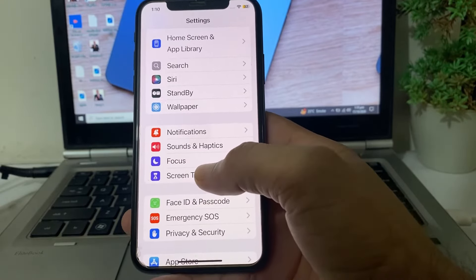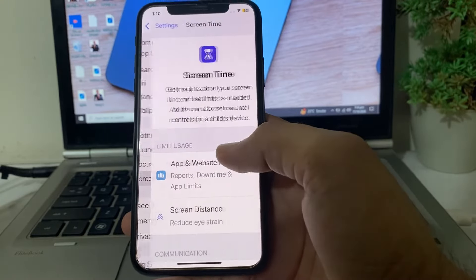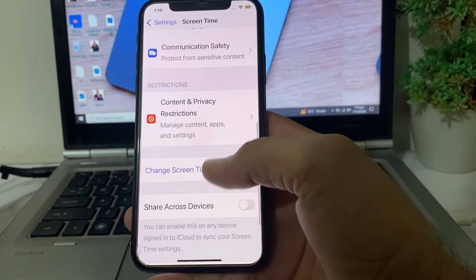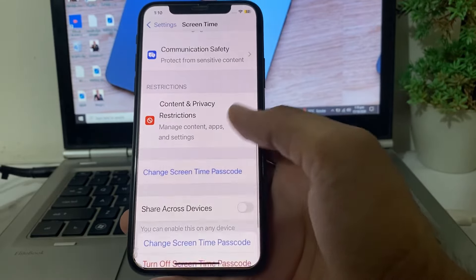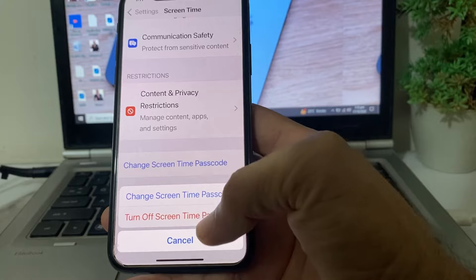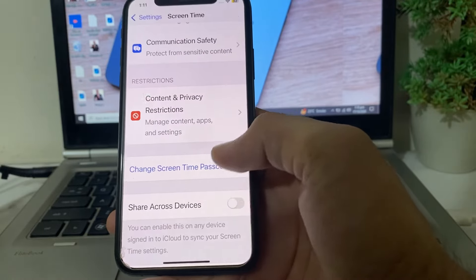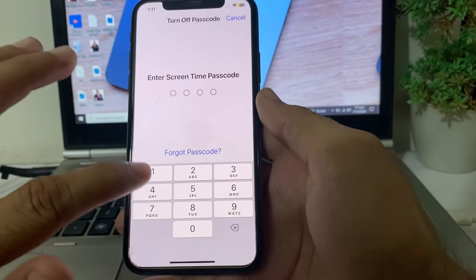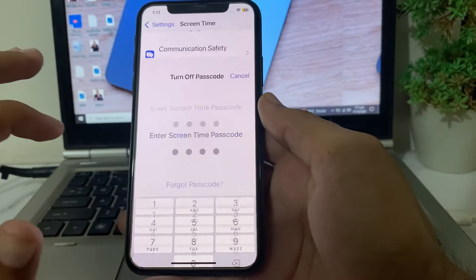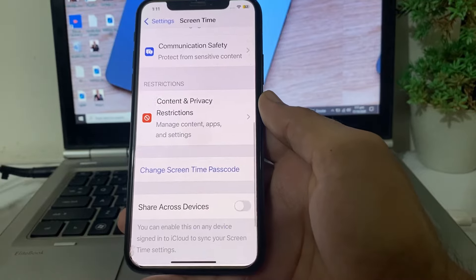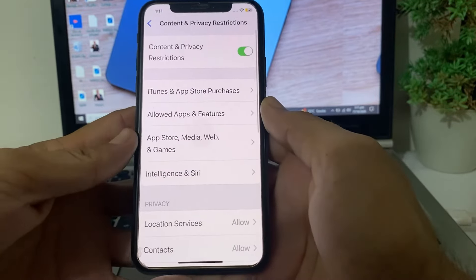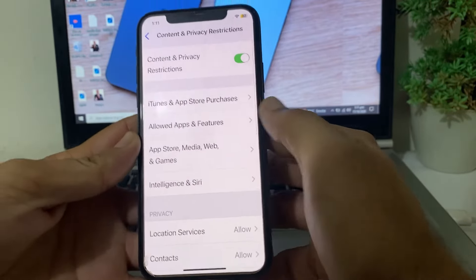After that, open Settings again, scroll down, and search for Screen Time. Tap on Screen Time, then scroll down and tap on Change Screen Time Passcode. Here you will have to turn off the Screen Time passcode, then enter your Screen Time passcode to confirm.